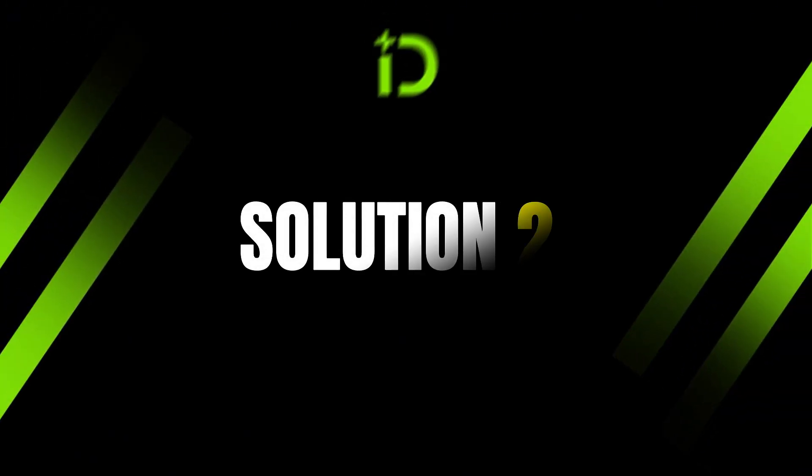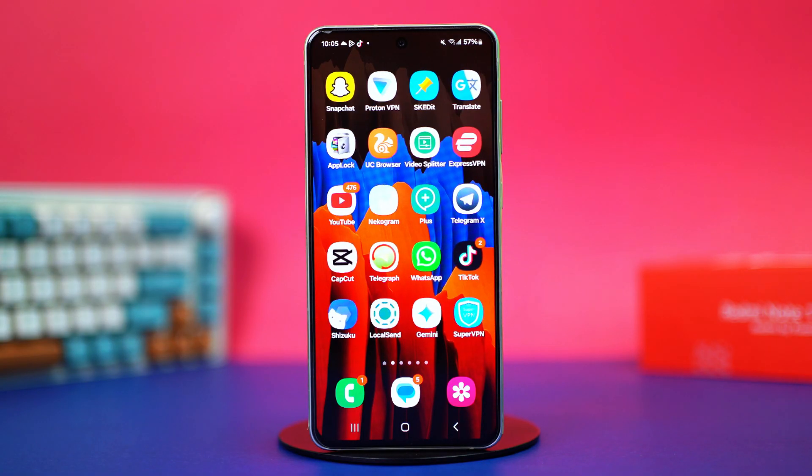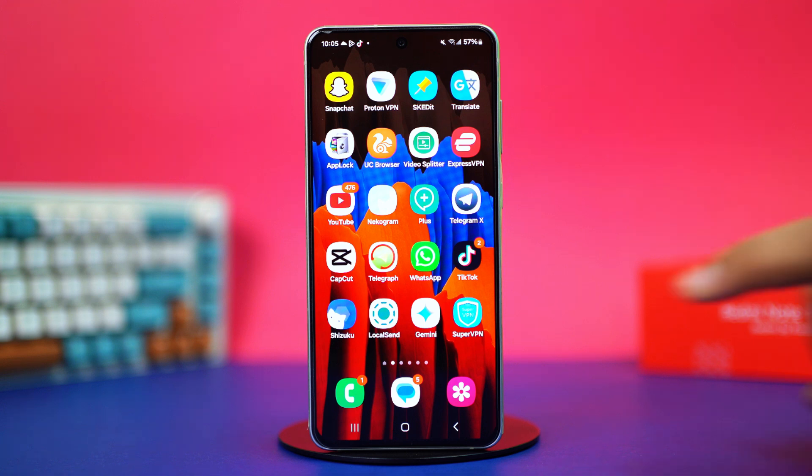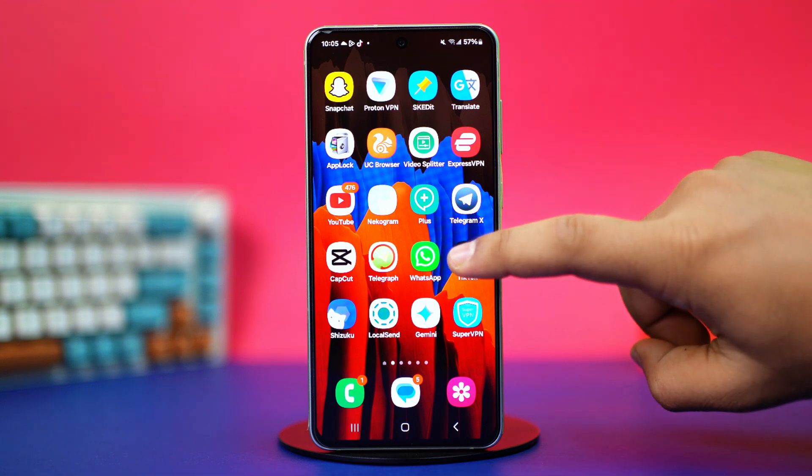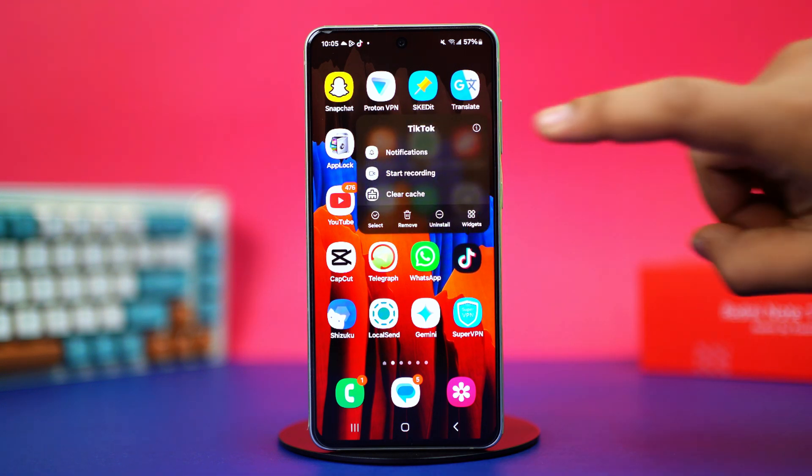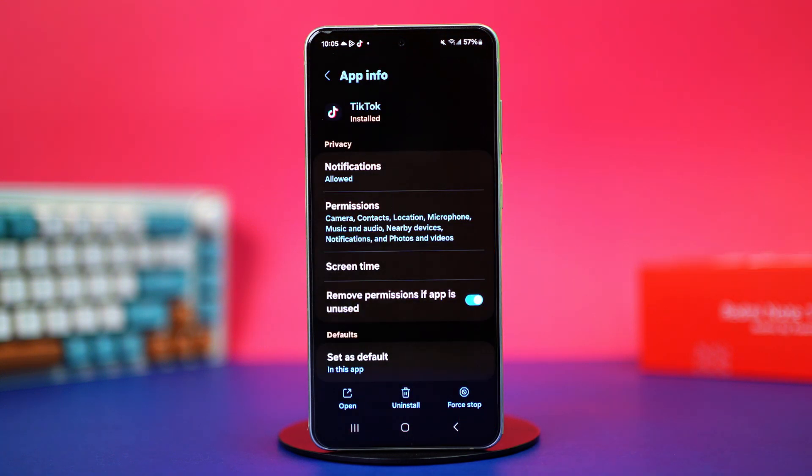Solution 2: Clear TikTok cache and data. Go to your app gallery or home screen. Tap and hold on the TikTok app, then tap on the i button or app info. This will take you to your TikTok settings.